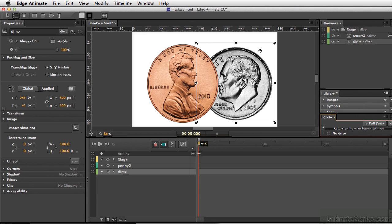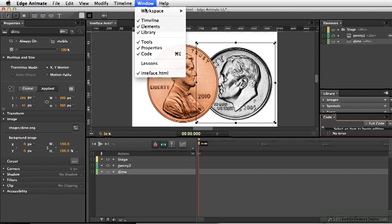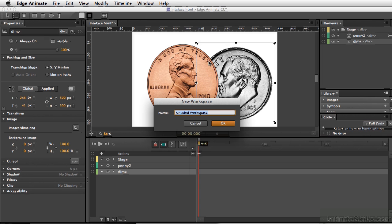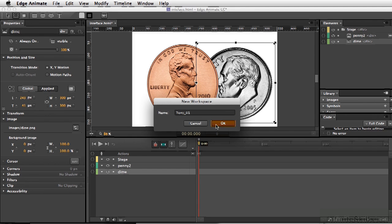So once I have all that set up, I can go to Window, Workspace, and set up New Workspace, and I'll call this one Tony underscore 01. And I'll click OK.